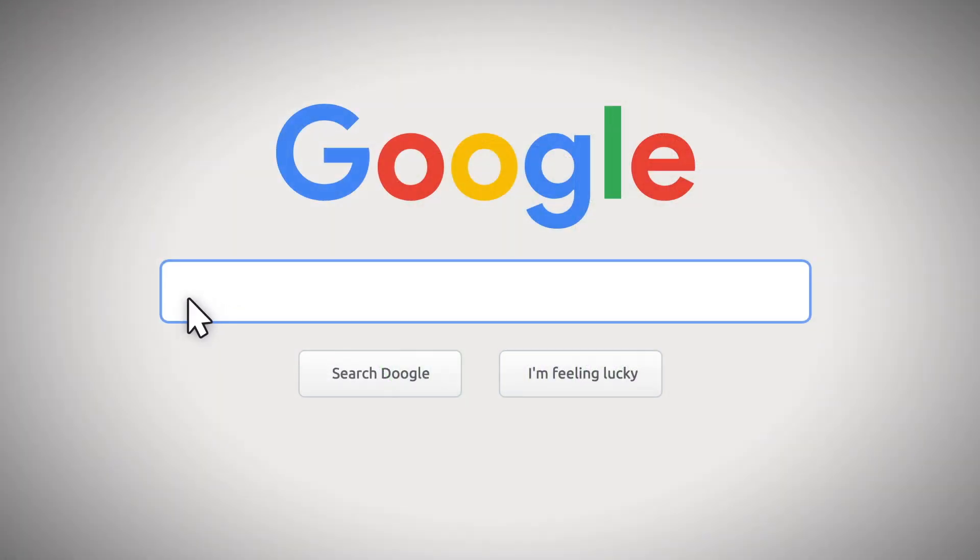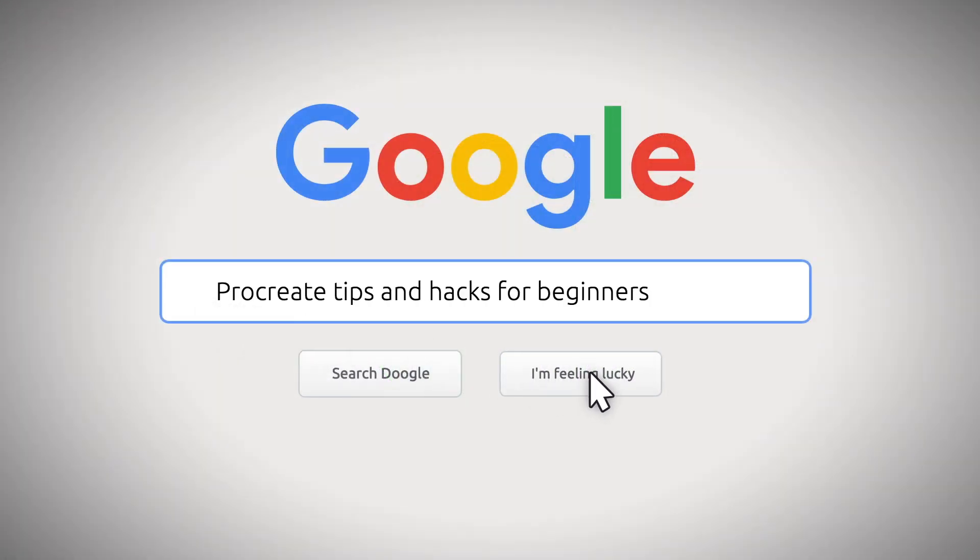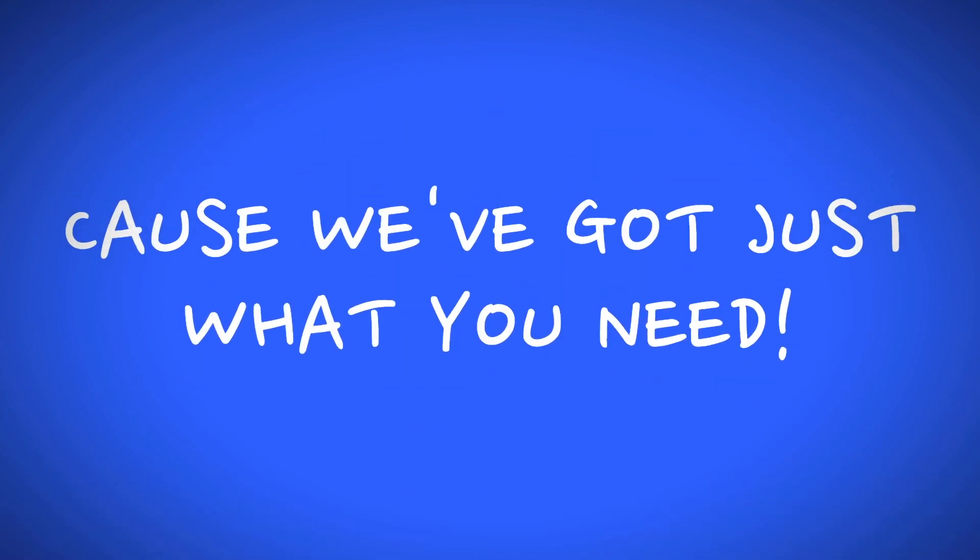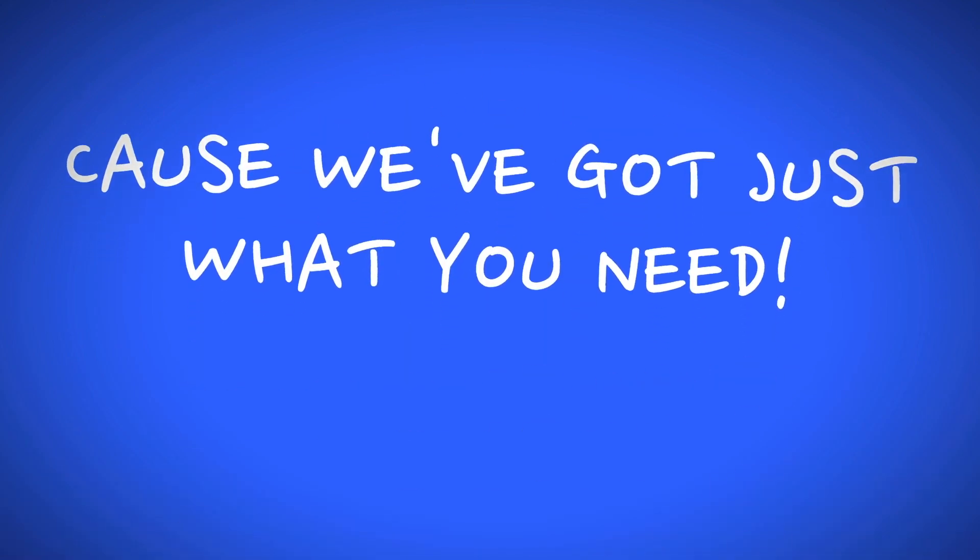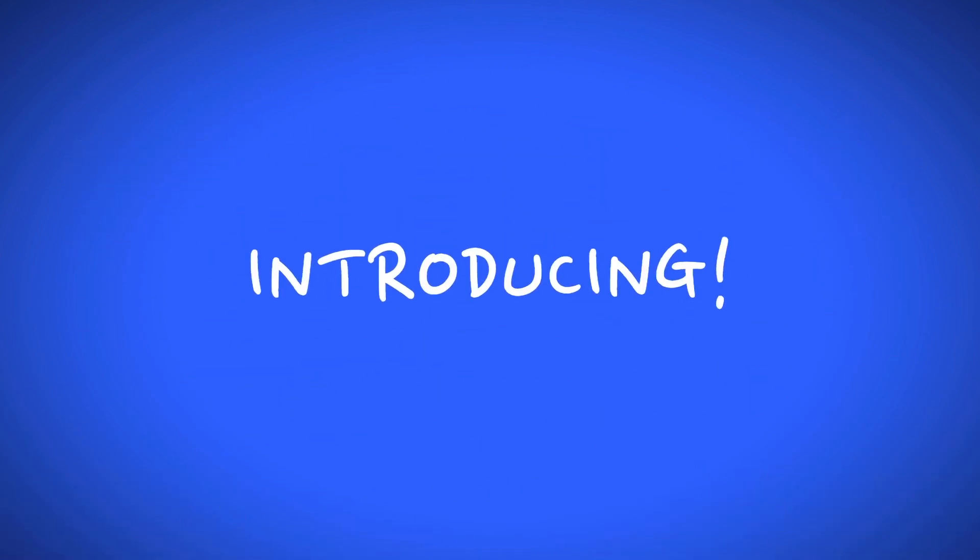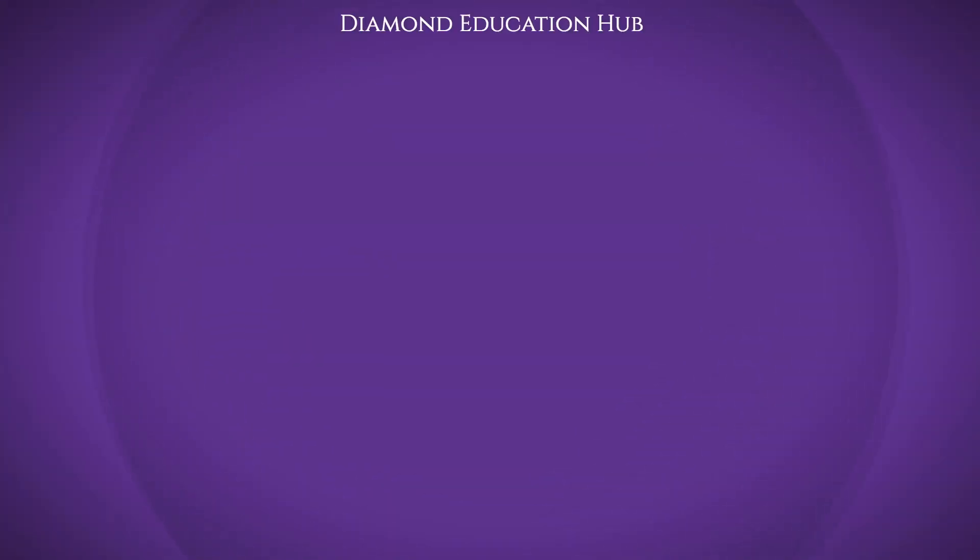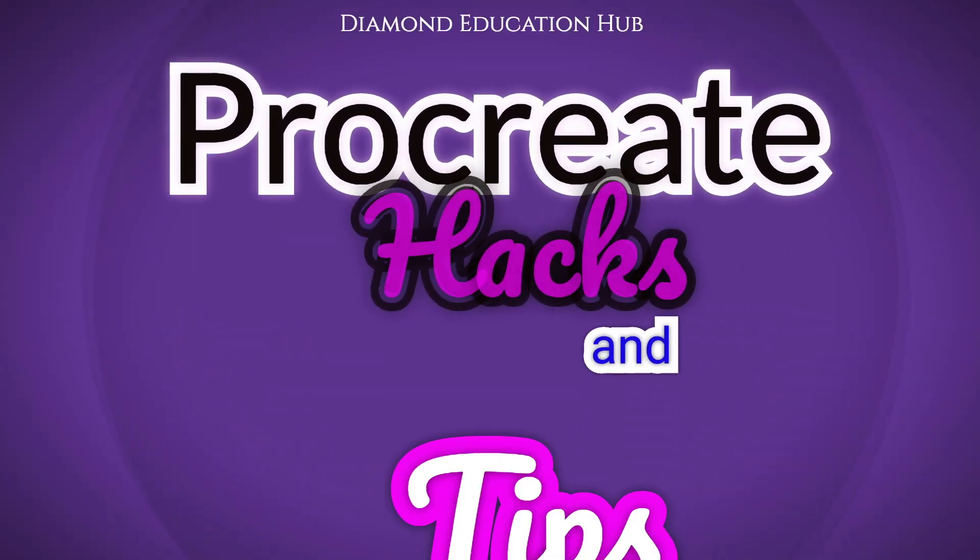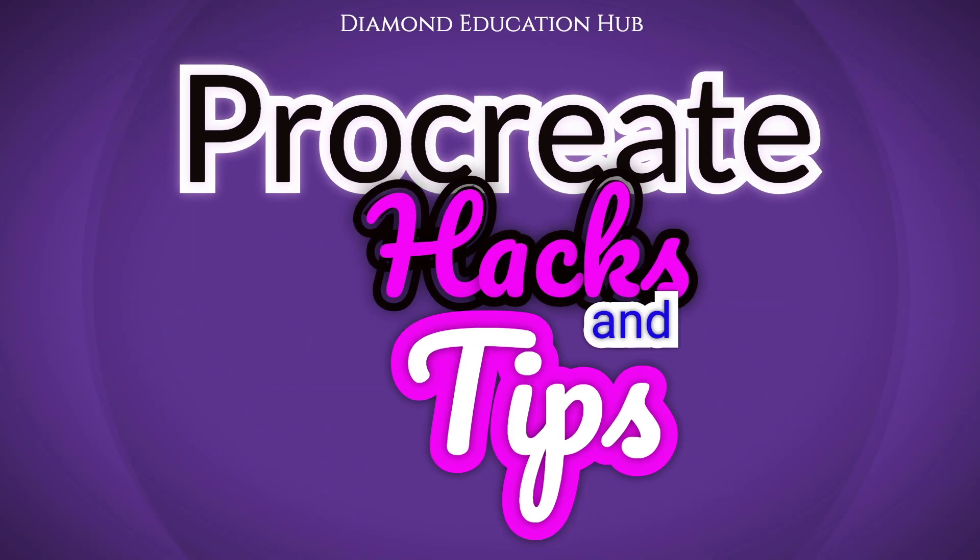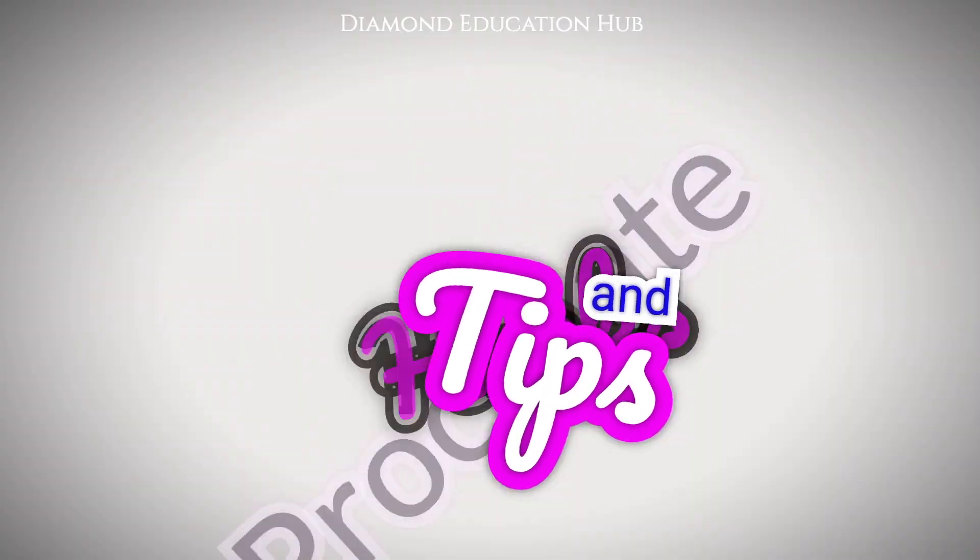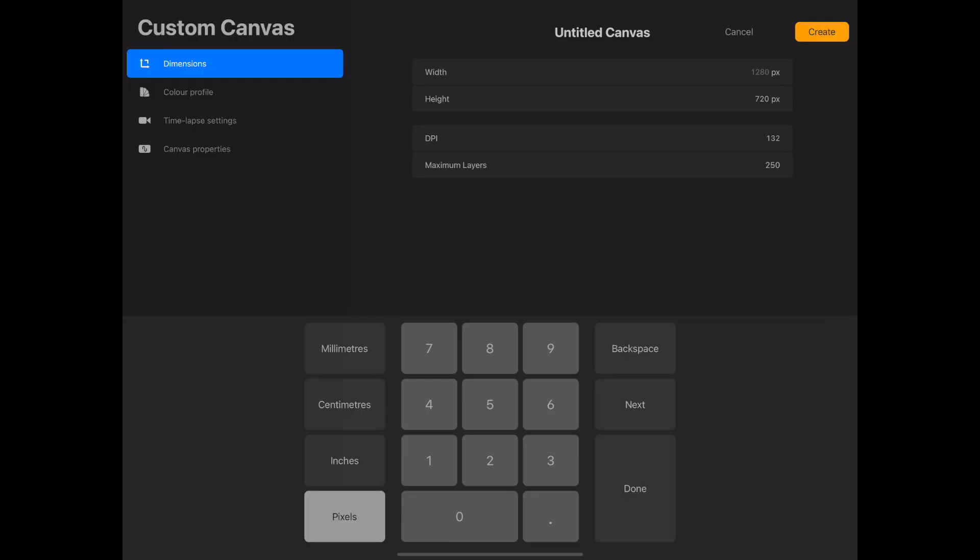Welcome to our Procreate tips and hacks video, where we will be sharing tips and hacks that we currently use on Procreate to help make your digital art experience more enjoyable. Don't forget to subscribe to see more videos like this. Right, let's get on with the video.